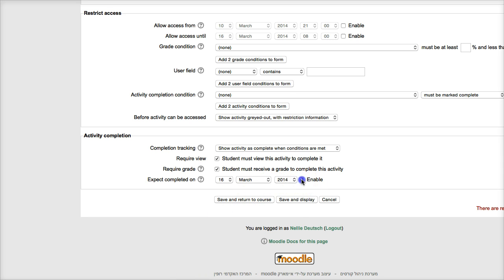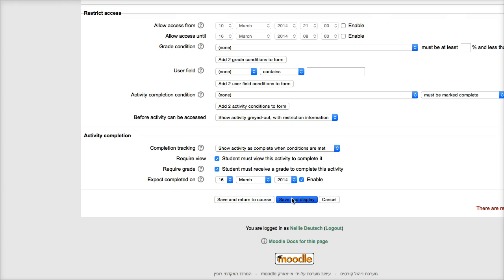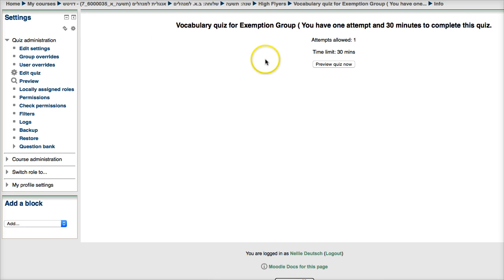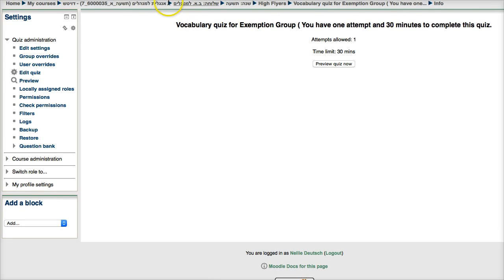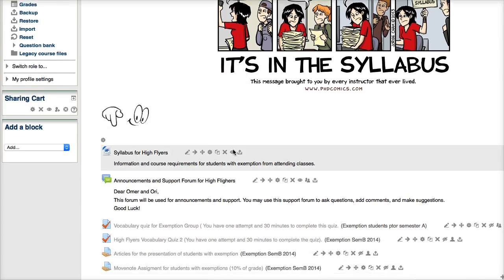I'm going to go through this for all. And then, of course, don't forget to save, otherwise it's going to stay the same. Okay, there it is. Now it's up, it's ready. I'm going to go into the next one in the high flyers and do the same thing.